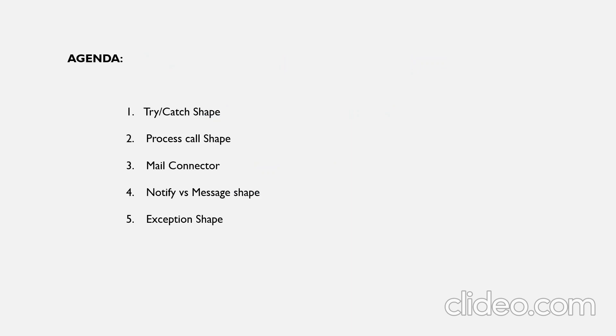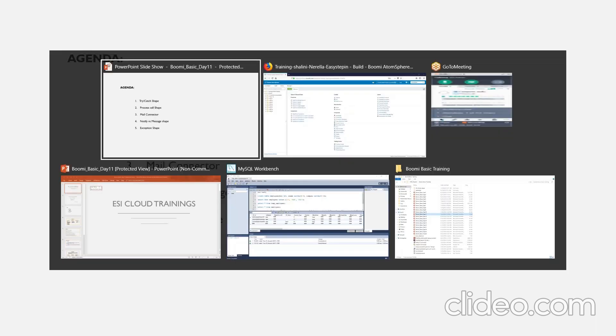The agenda plan for today is we'll discuss about Try-Catch Shape, Process Call Shape, Mail Connector. We'll see the difference between notify and message shape and we'll then discuss exception shape. So let's get started.